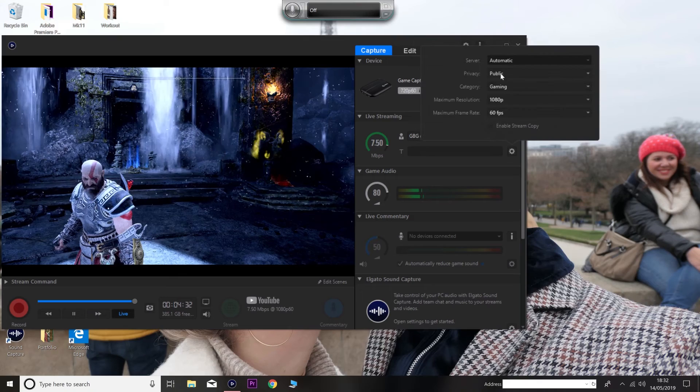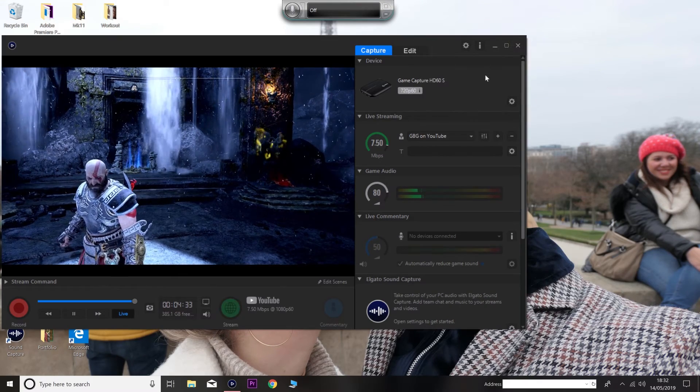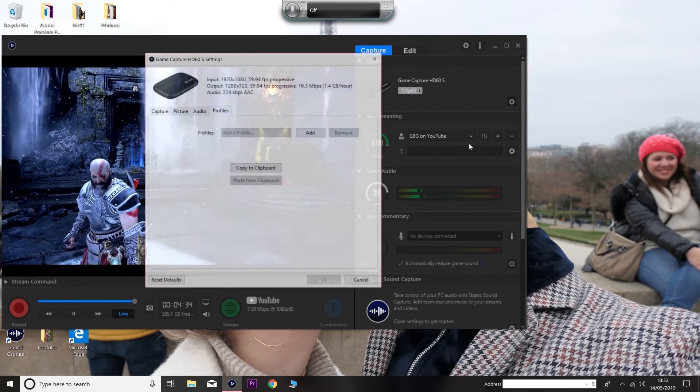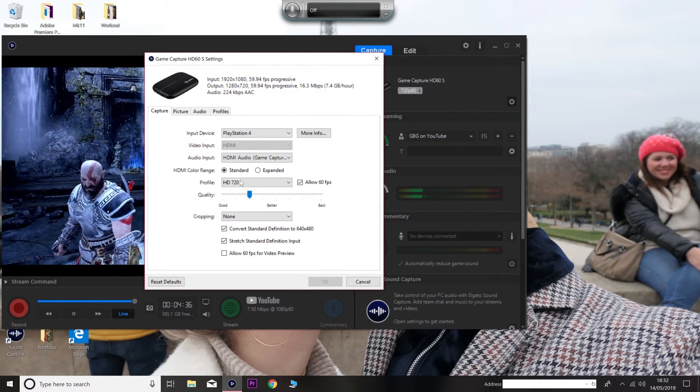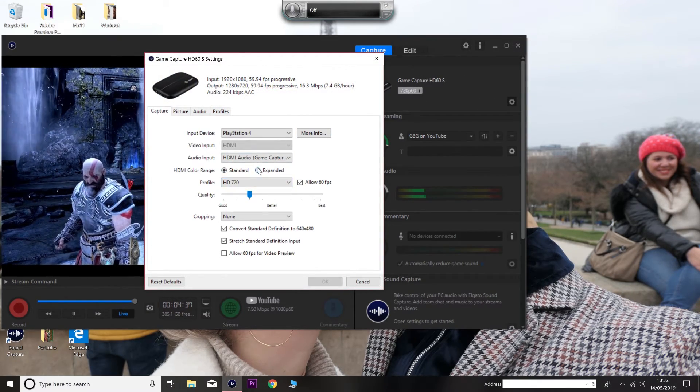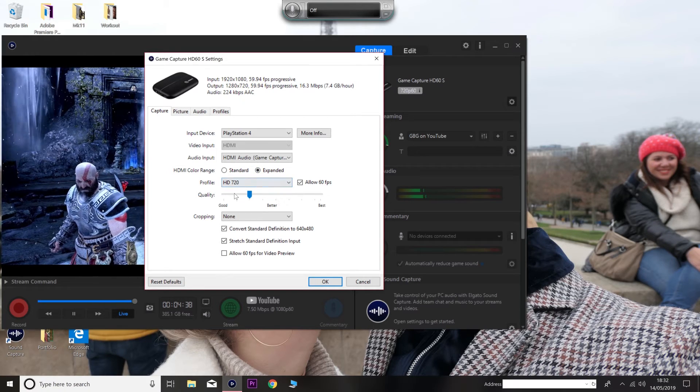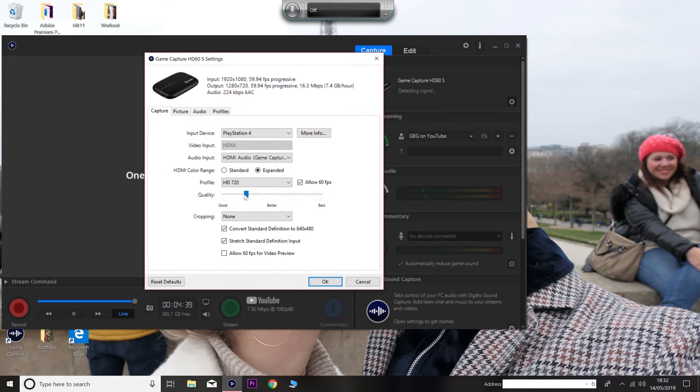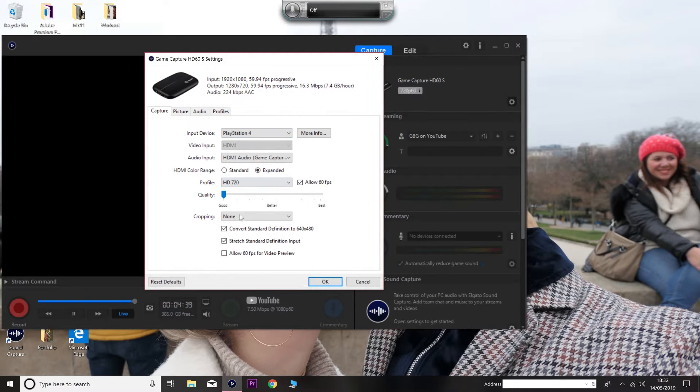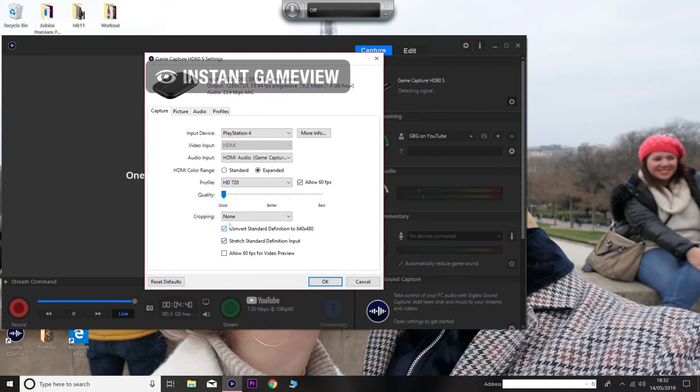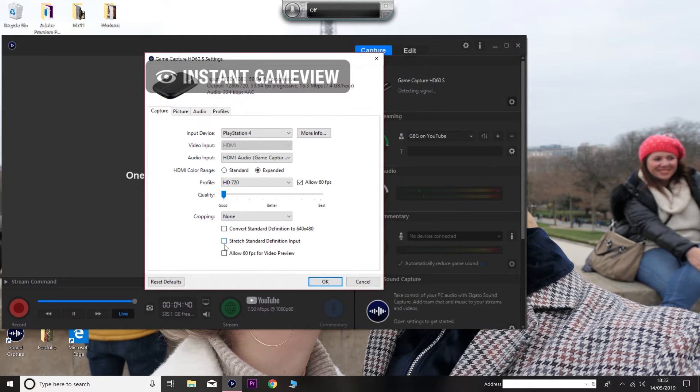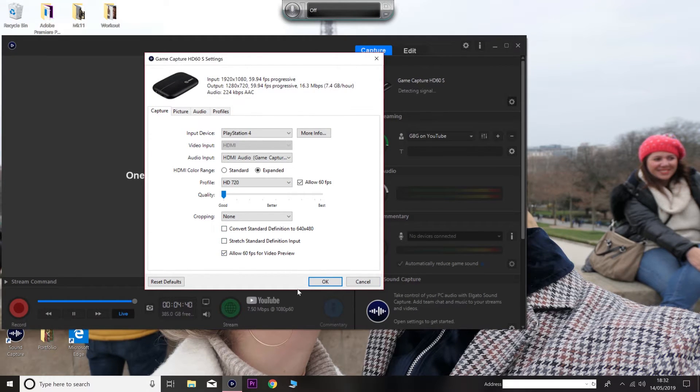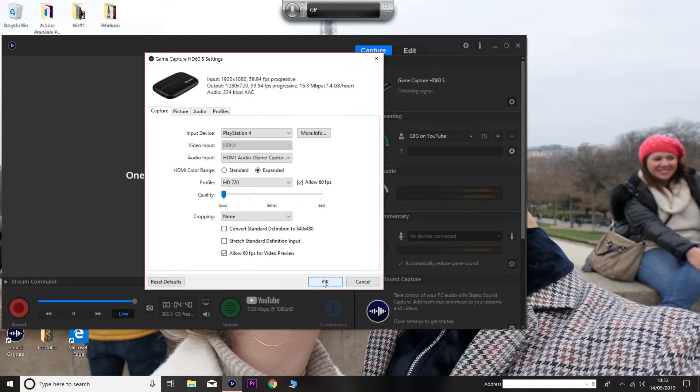That is basically it, guys. And then your game should be looking a lot, lot better. And then make sure it's expanded and good. Don't want anything too much. Like, for example, right here, it's killing my picture quality. Make sure it's on allow 60fps video preview as well.